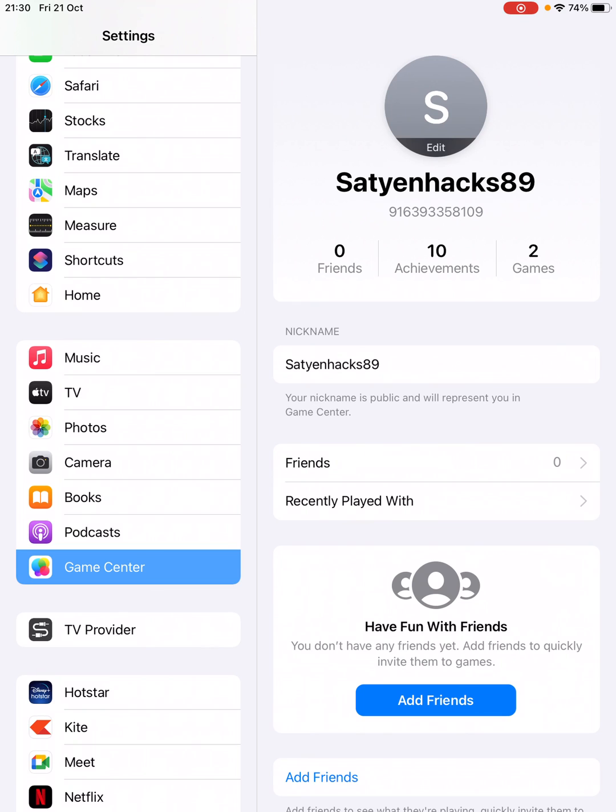So this is how you can set up the Game Center on your iPad. Thank you for watching the video. Please like it and subscribe to my YouTube channel. Thank you.